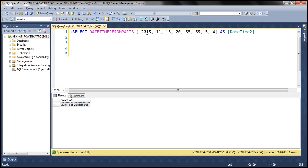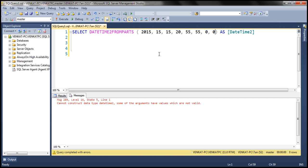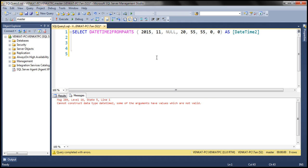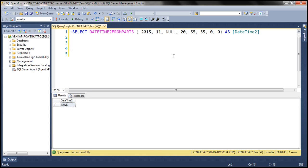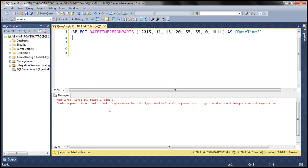All values have to be valid values. For example, for the month parameter, if I specify the value as 15, though it is an integer, it's not a valid value for month. When we execute this, the function throws an error because that's not a valid value. If we specify any of the parameters as null, the function is going to return null. On the other hand, if we specify null for precision, the function is not going to return null — instead, we get an error.